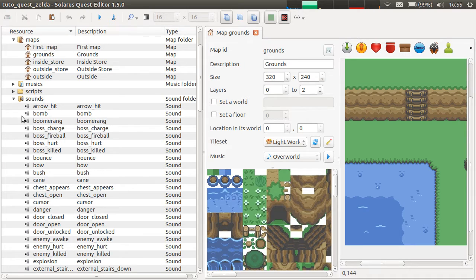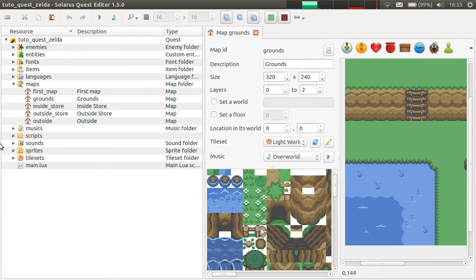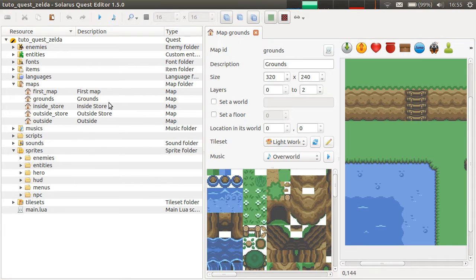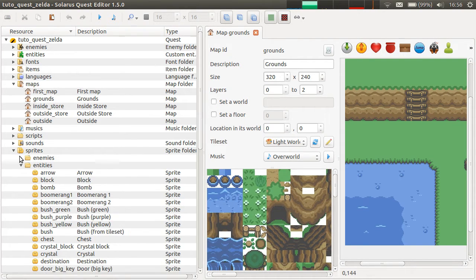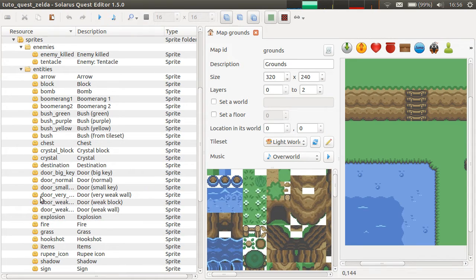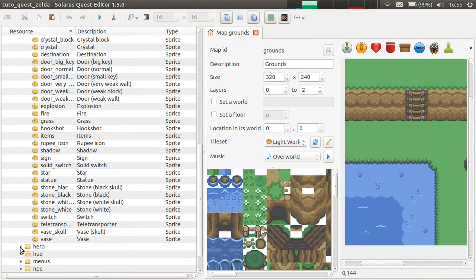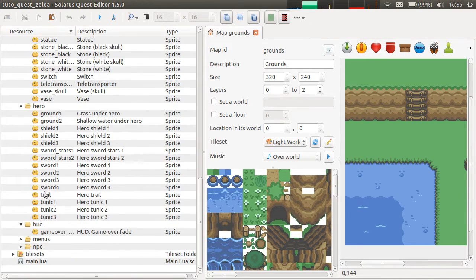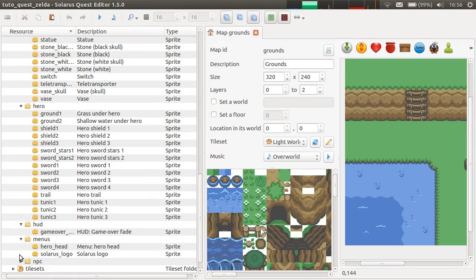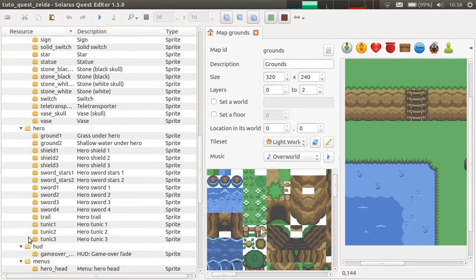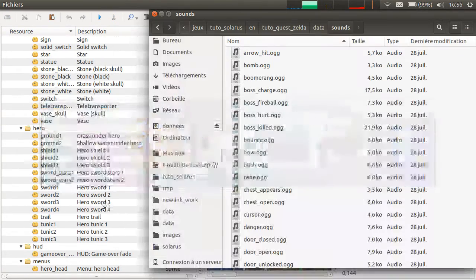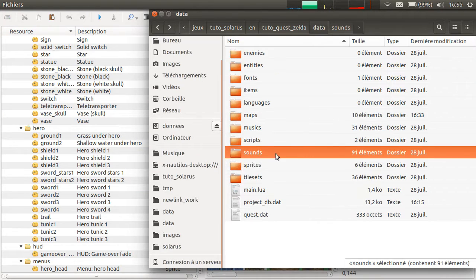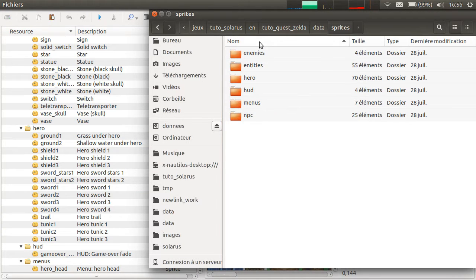You can have several levels of directories inside a resource folder, for example. That's what I do with sprites. Enemies, entities, hero sprites. So, I had menus, and you can have as much as you want. So, this is exactly the file system.